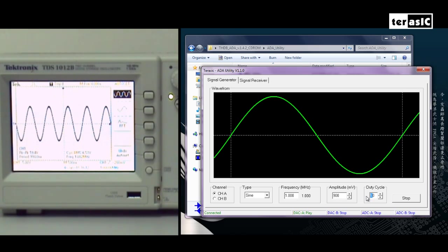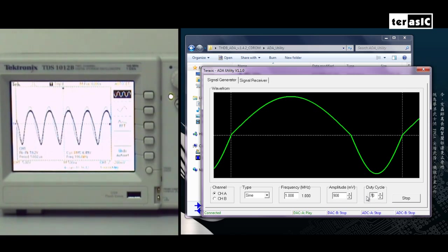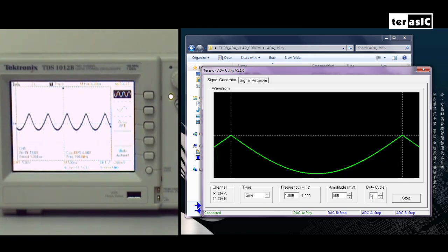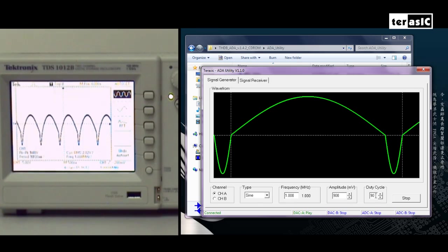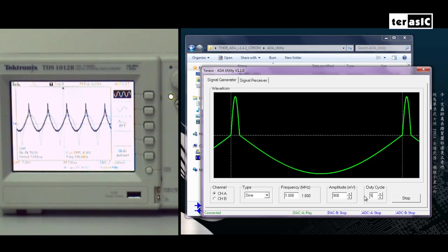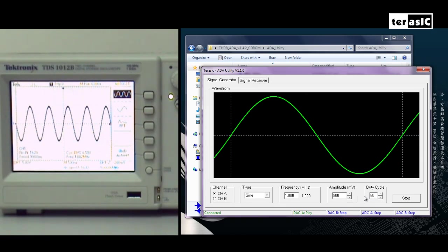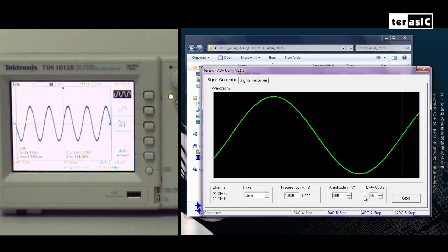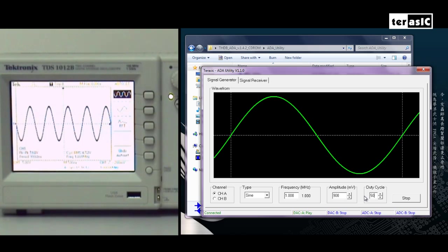We can change our duty cycle up to 70, 90. But the most spectacular thing about this program is being able to construct your own waveform entirely.